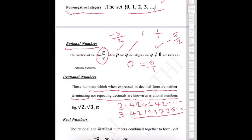Irrational numbers: those numbers which, when expressed in decimal form, are neither terminating nor repeating decimals, are called irrational numbers. For example, 3.424242... is a repeating decimal — that is a rational number. But 3.42123725... is non-repeating and non-terminating — that is an irrational number. A terminating decimal like 3.54 is a rational number.